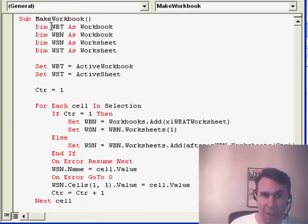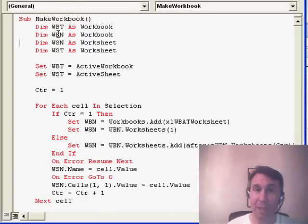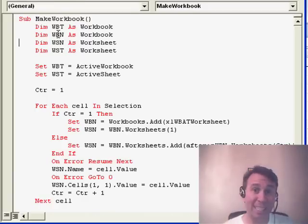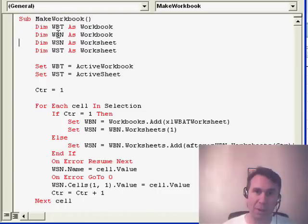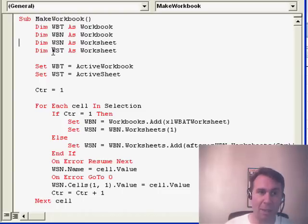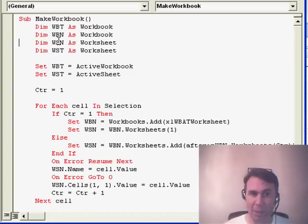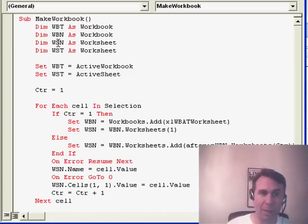Up here I'm defining some object variables. WBT and WBN, those are workbooks. WBT is this workbook, the workbook that we're starting from, and WBN is a new workbook that I'm going to create.